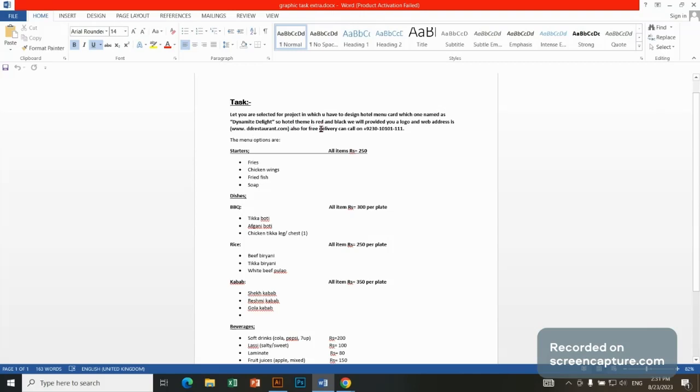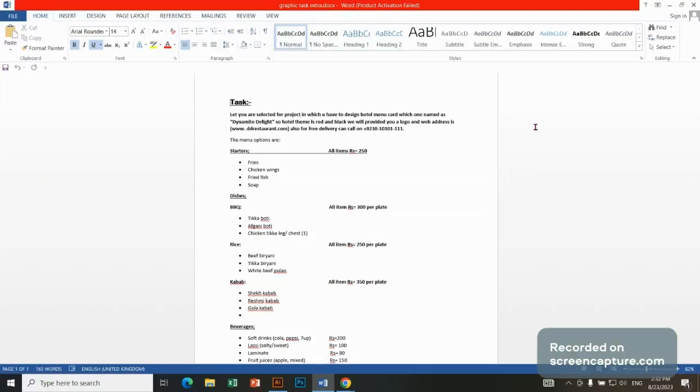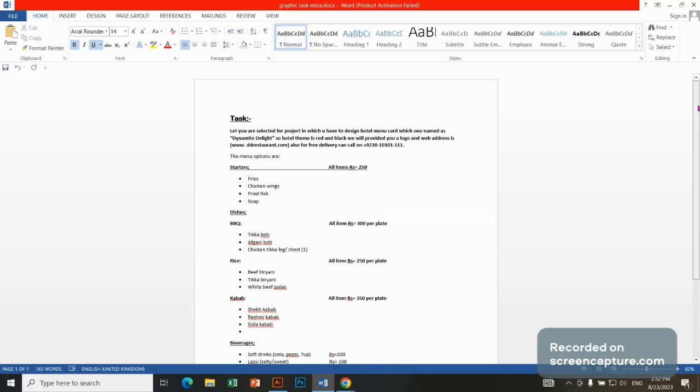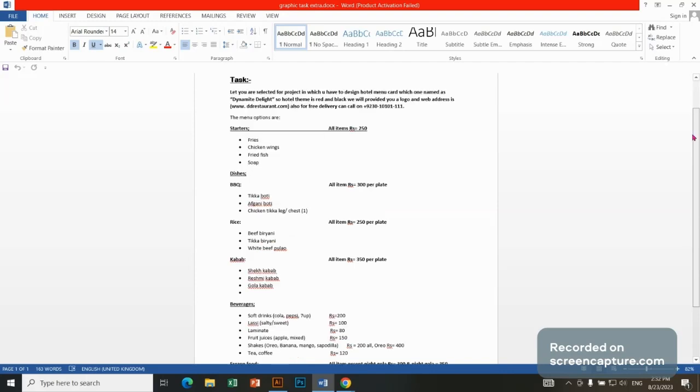The name of the hotel is Dynamite Delight, so our hotel theme is red and black. We have to design the theme red and black because the hotel theme is this, and the logo will be provided. There will be some web address. This is the website address and this is the call.